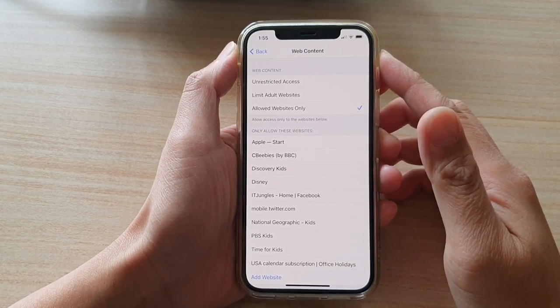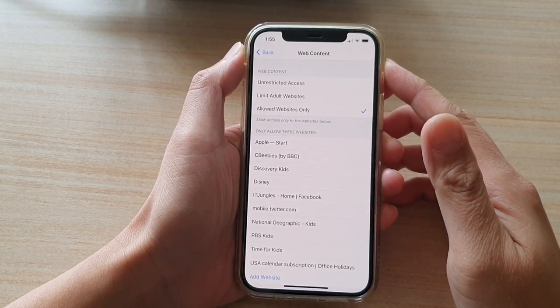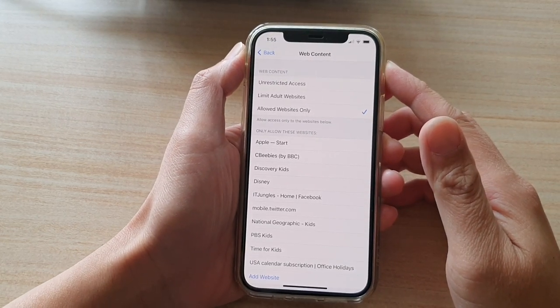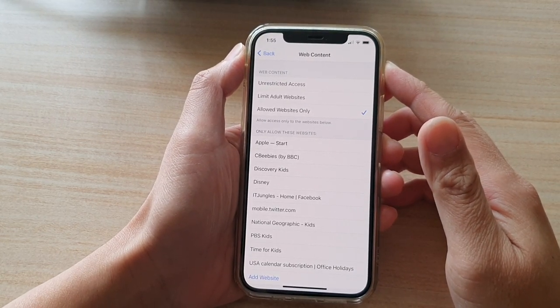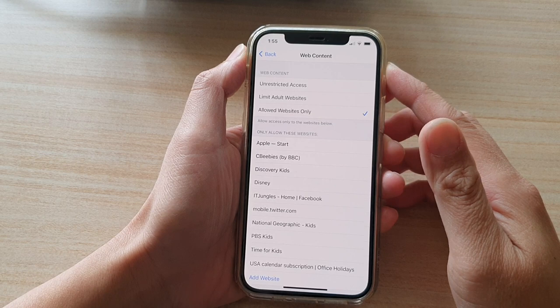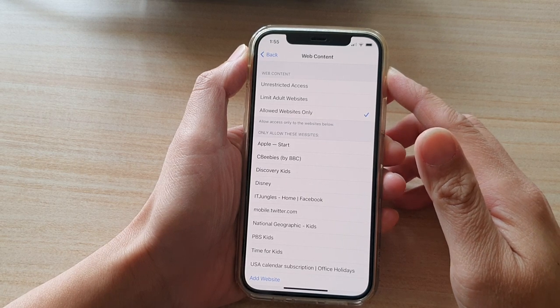Hi, in this video we're going to take a look at how you can block or restrict access to other websites on the internet on your iPhone 12 series.